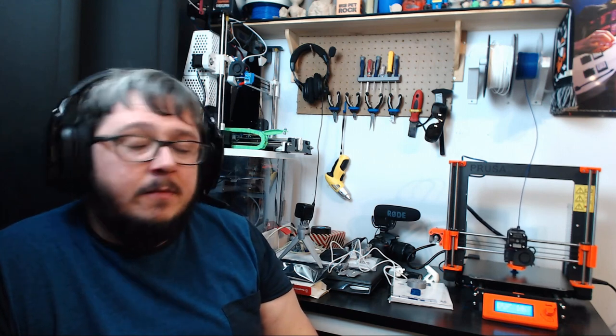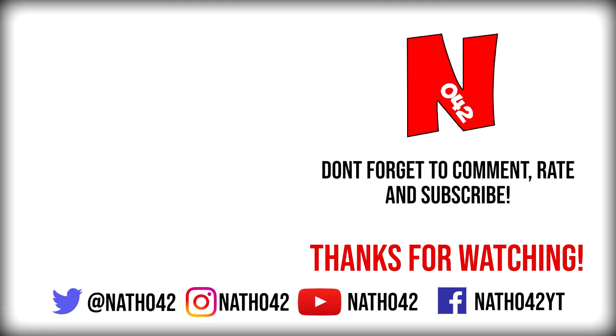So yeah, don't forget to subscribe. Follow me on Twitter, that's at Nathan442, and thanks for watching. See you next time.